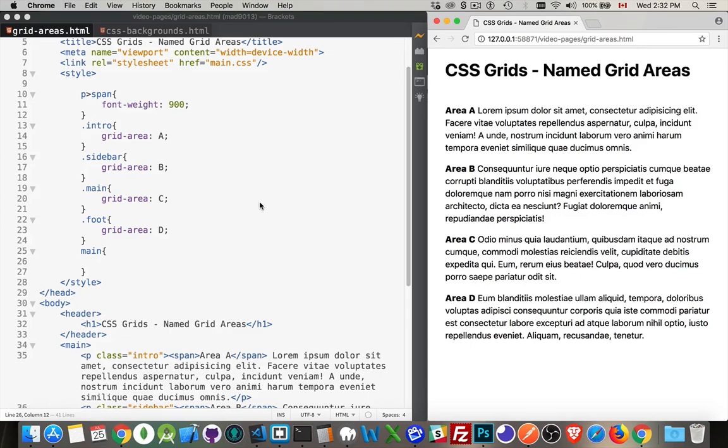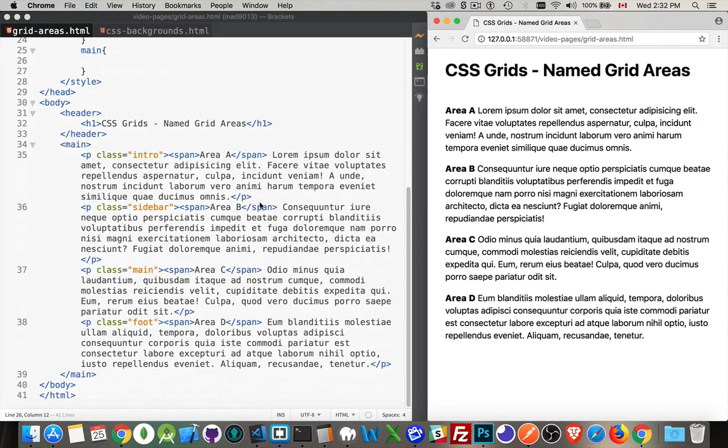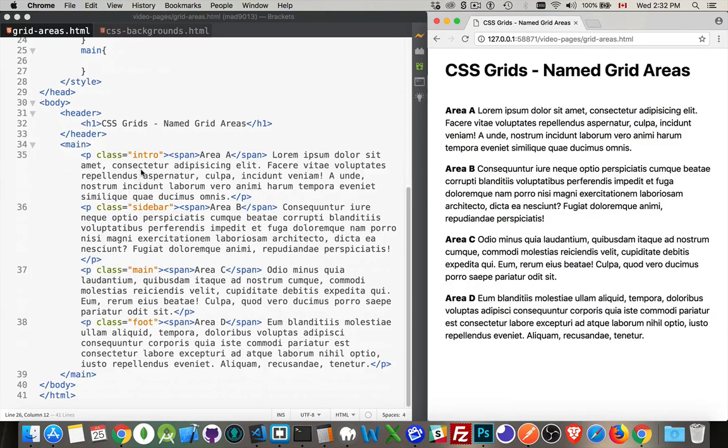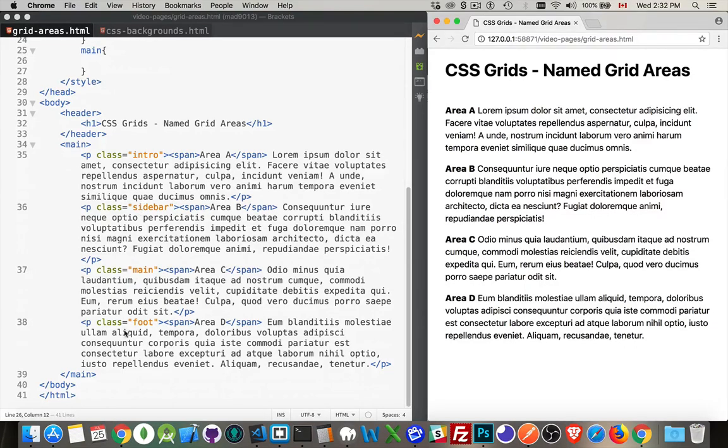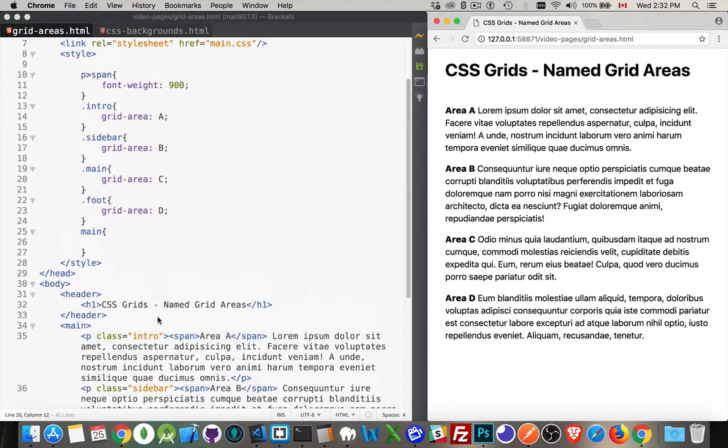So I have here a page with the main element inside of there. I've got four paragraphs just to have four pieces of content. I've given them each a class so I can target them in my CSS. Nothing to do with the grids. These are just names so that I can, like this, target them in my CSS.